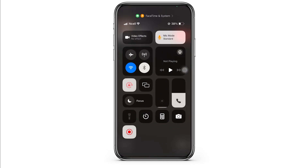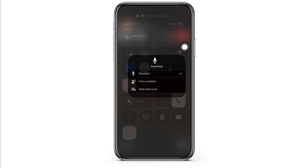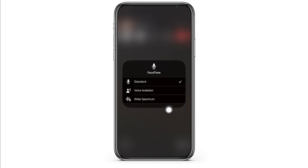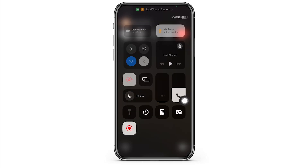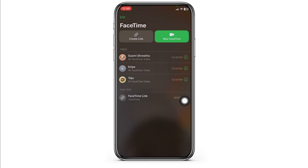While you are in the call, open your Control Center. Here you're going to find the option Mic Mode. Clicking on it, you'll get the option of Voice Isolation. Select it, and the feature will be enabled.